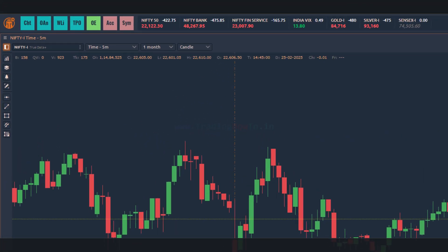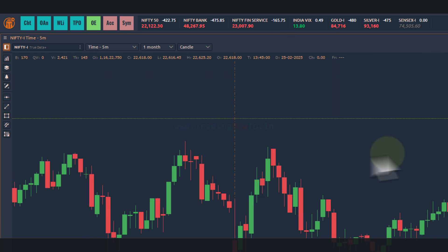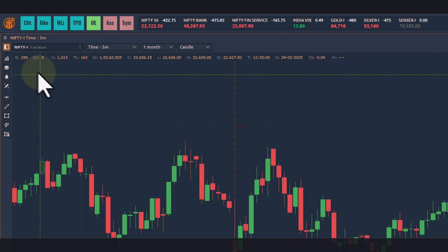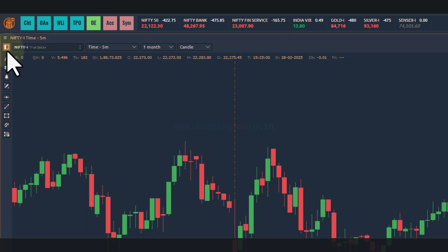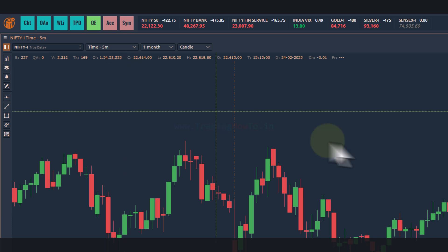Welcome to the channel. In this video we will see how we can apply indicators to a chart in the Quantower trading platform. Here I have opened up the chart panel for Nifty Futures continuous contract.